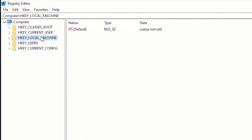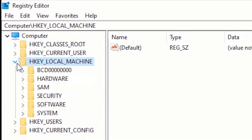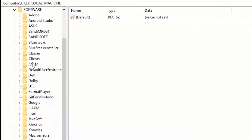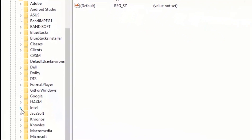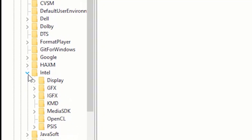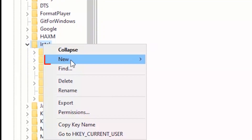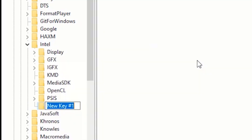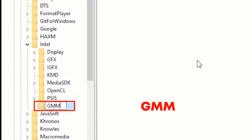Click on the arrow beside HKEY_LOCAL_MACHINE, then click on the arrow beside Software. Search for Intel and click on the arrow beside Intel. Now right-click on Intel, click on New, and click on Key. Type GMM for the folder name and press Enter.